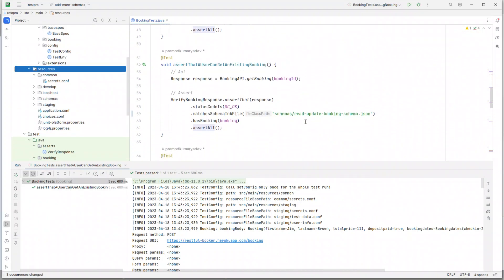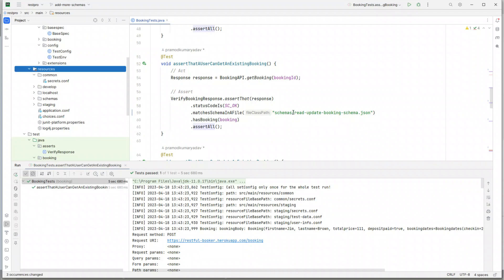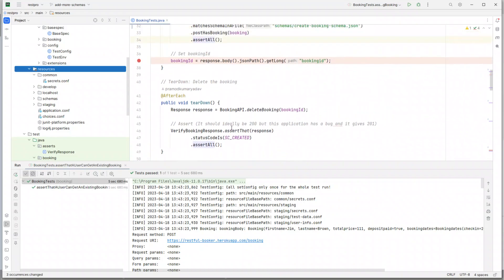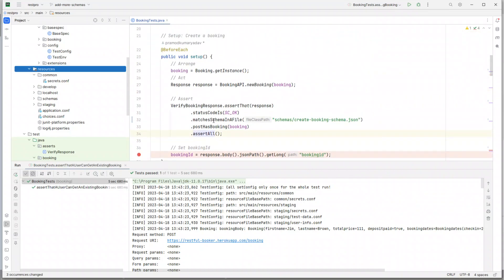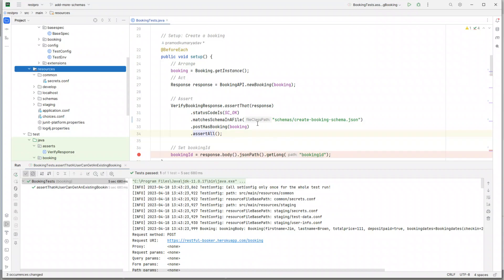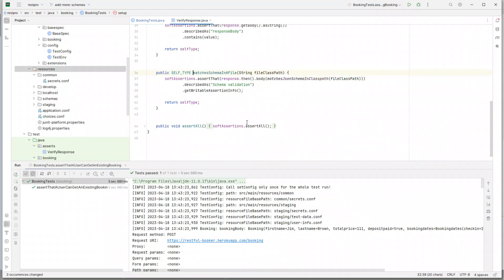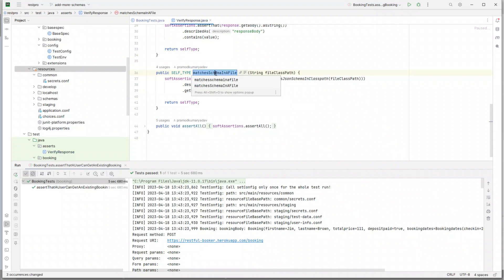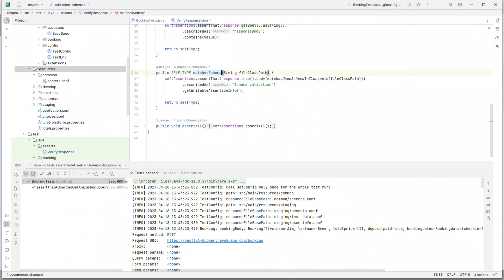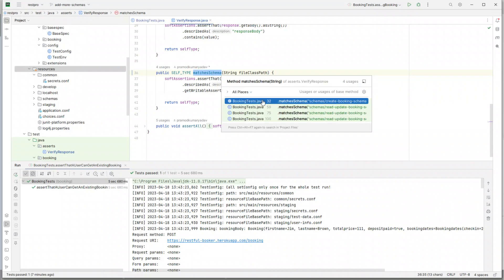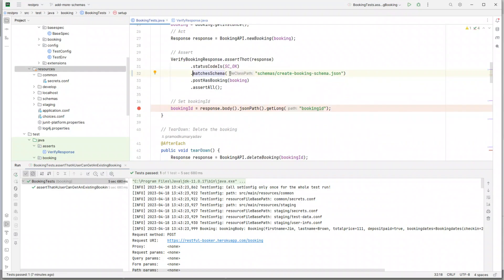I also want to rename this method name 'matches schema in a file'. Well, it's pretty evident that it's a file because it's create_booking_schema.json. So what I'm going to do is Control+B and refactor and rename this. If I give a Shift+F6, I would say 'matches schema' and I'll just delete this part. If I do a Control+B, let's look into the test.